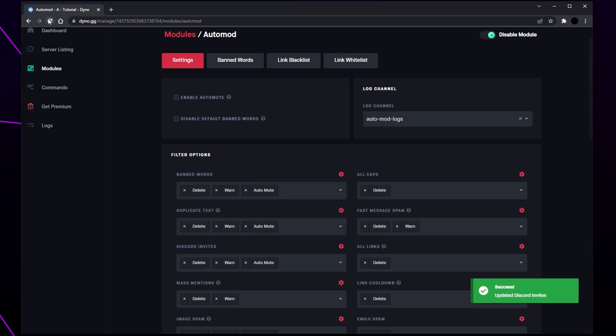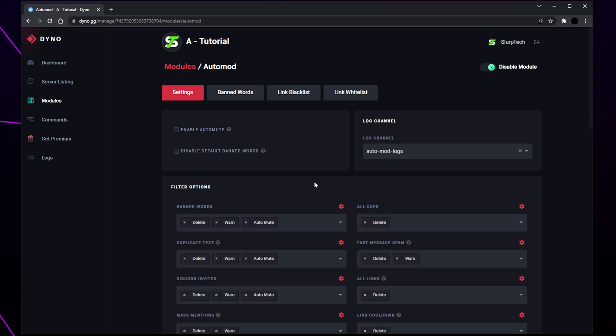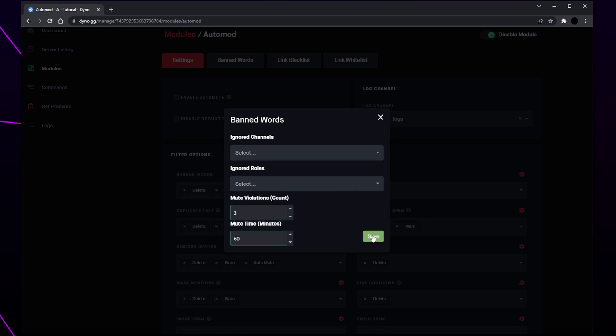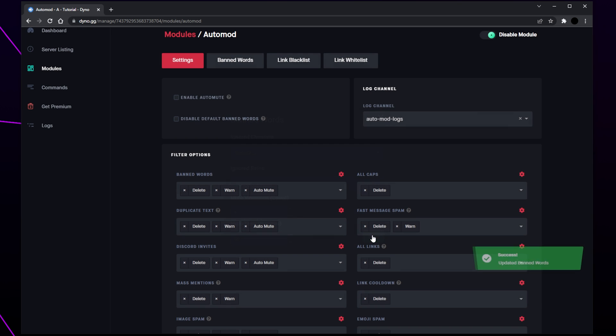Refresh the page and ensure that all of your settings have been saved. If some settings aren't saved then you will need to reset them — click the gear icon and click save.